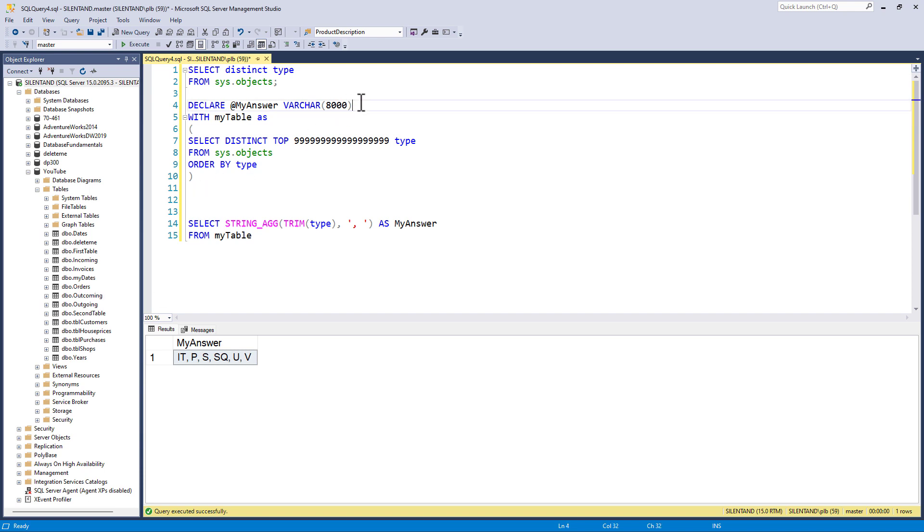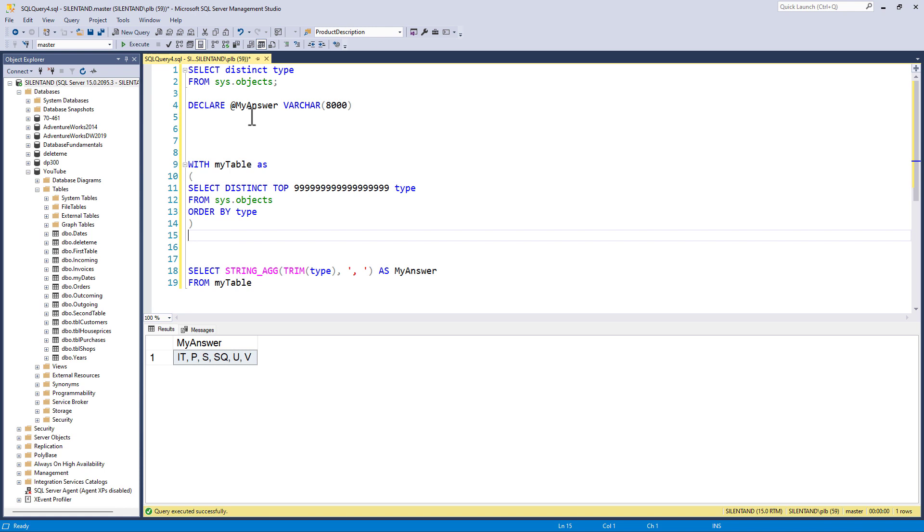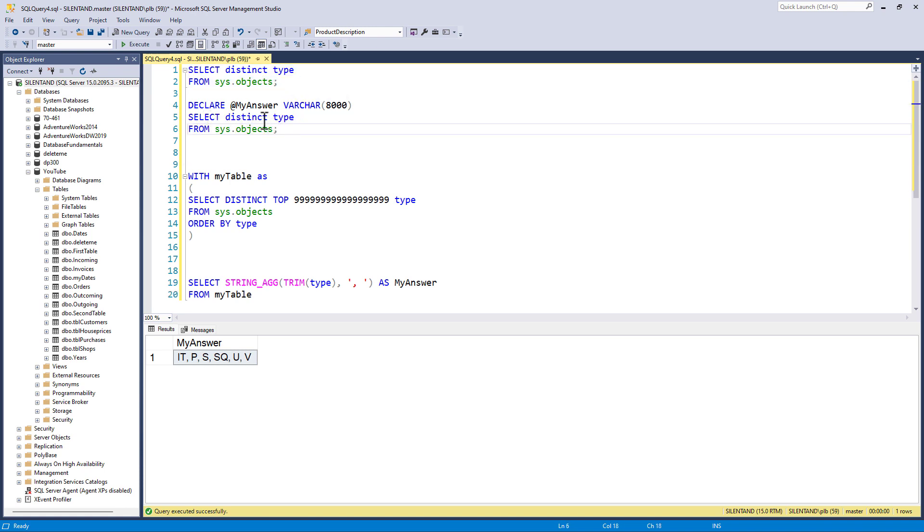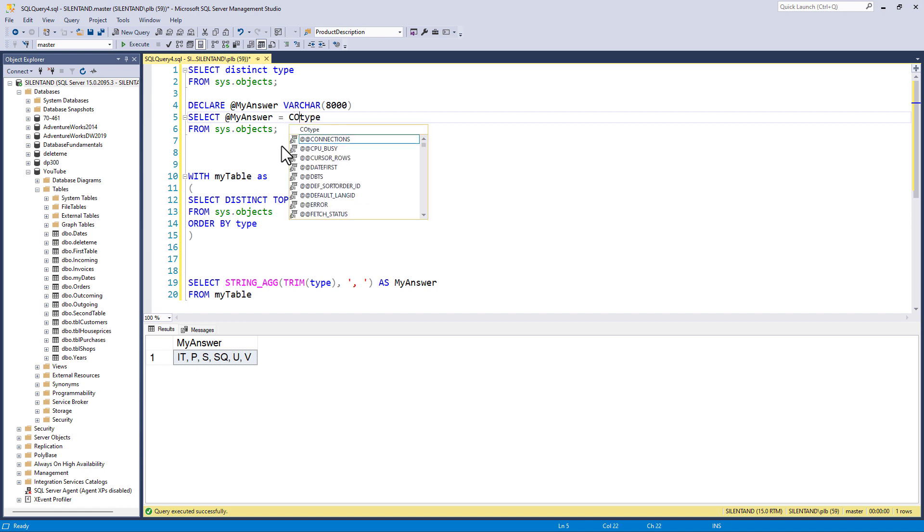So let's just ignore this CTE for a moment and just have a look at select type from sys objects. What I can say is this end result, this my answer, which is a variable equals